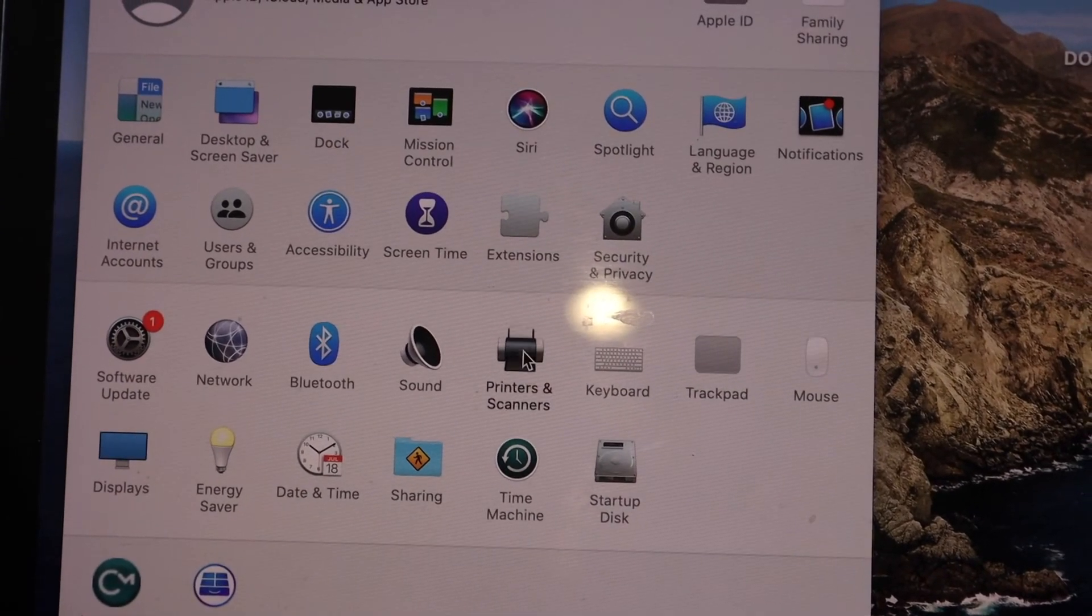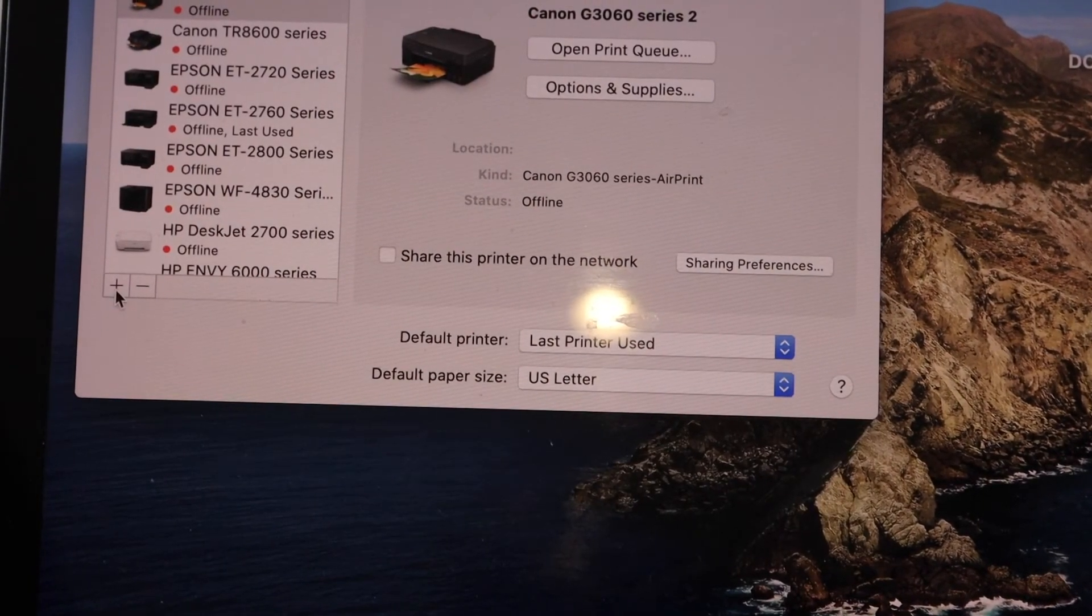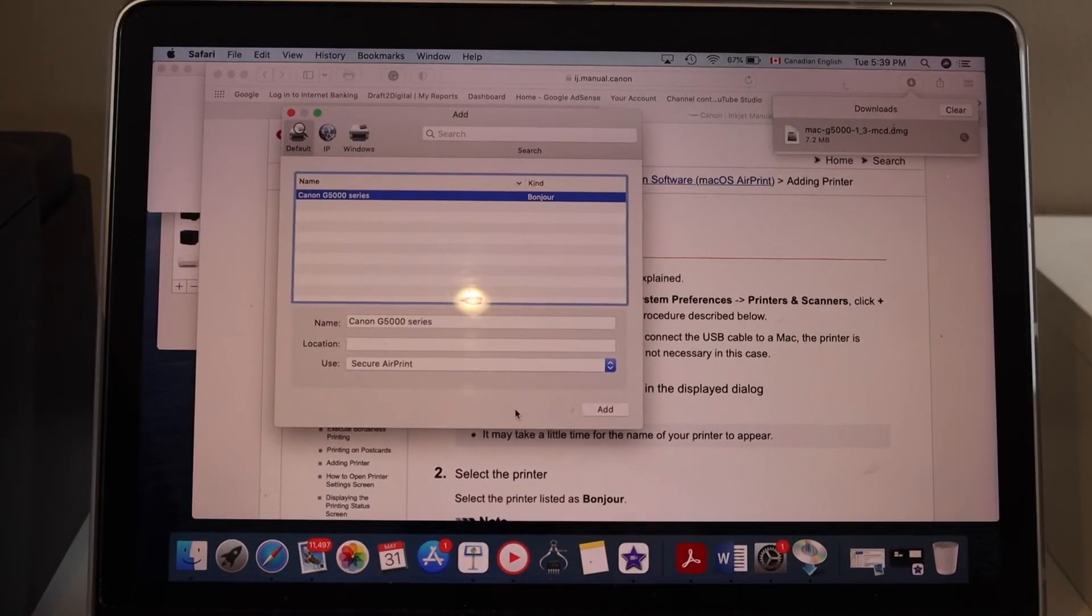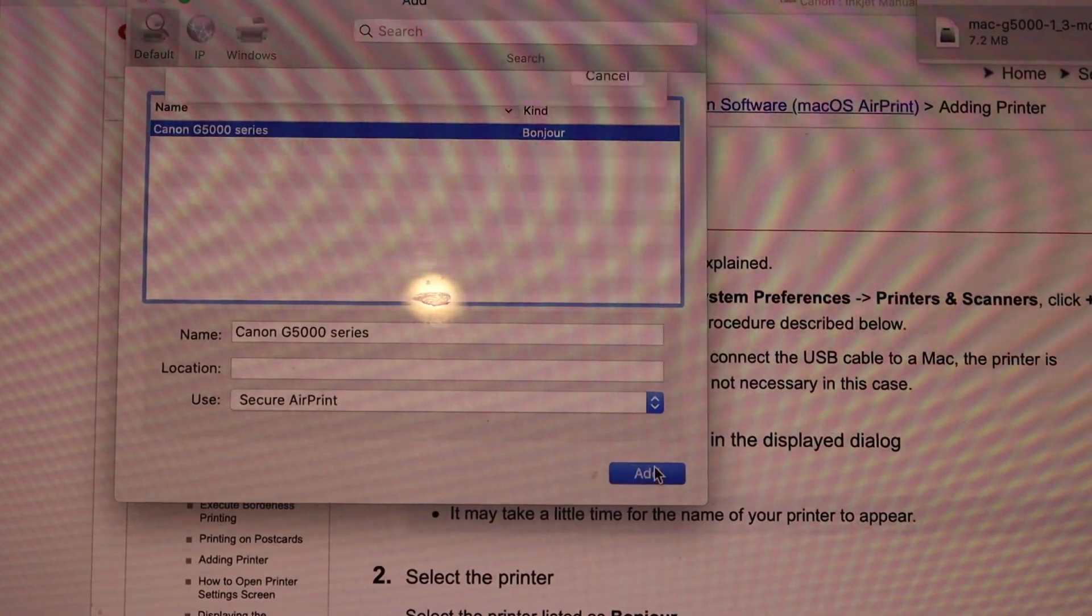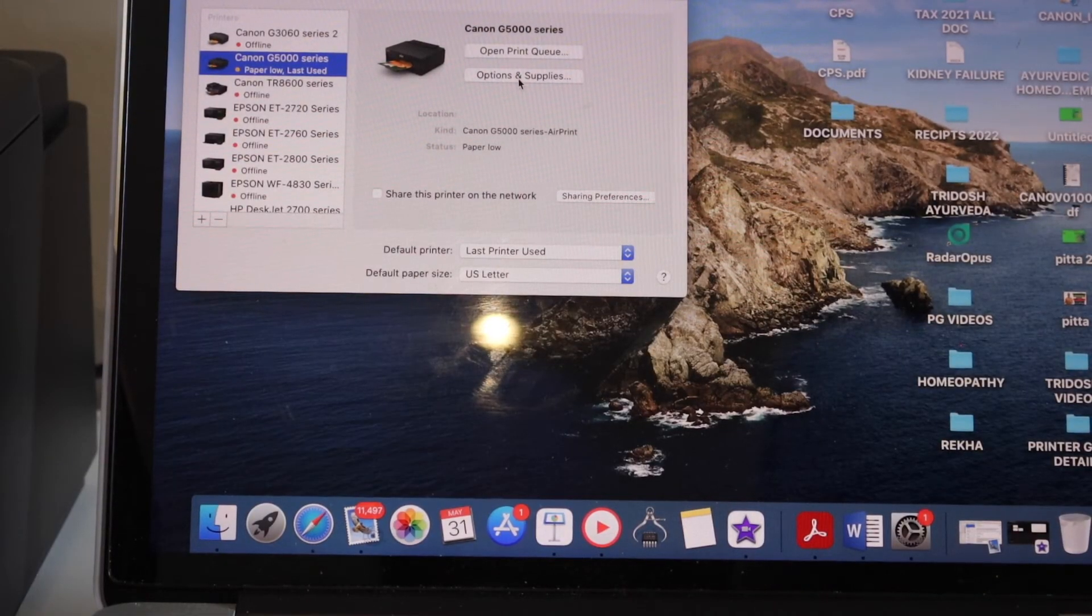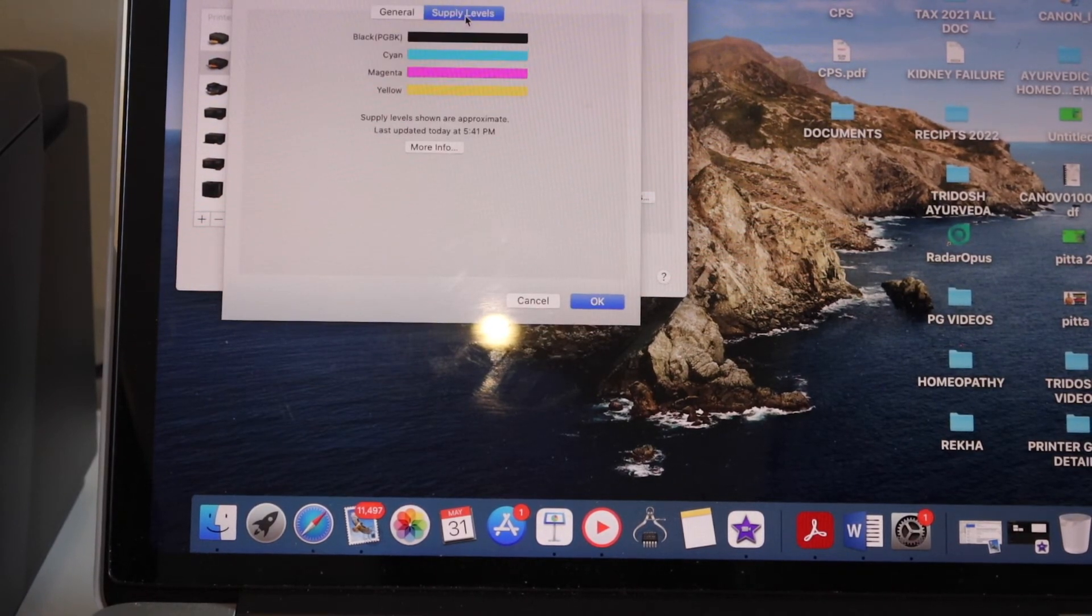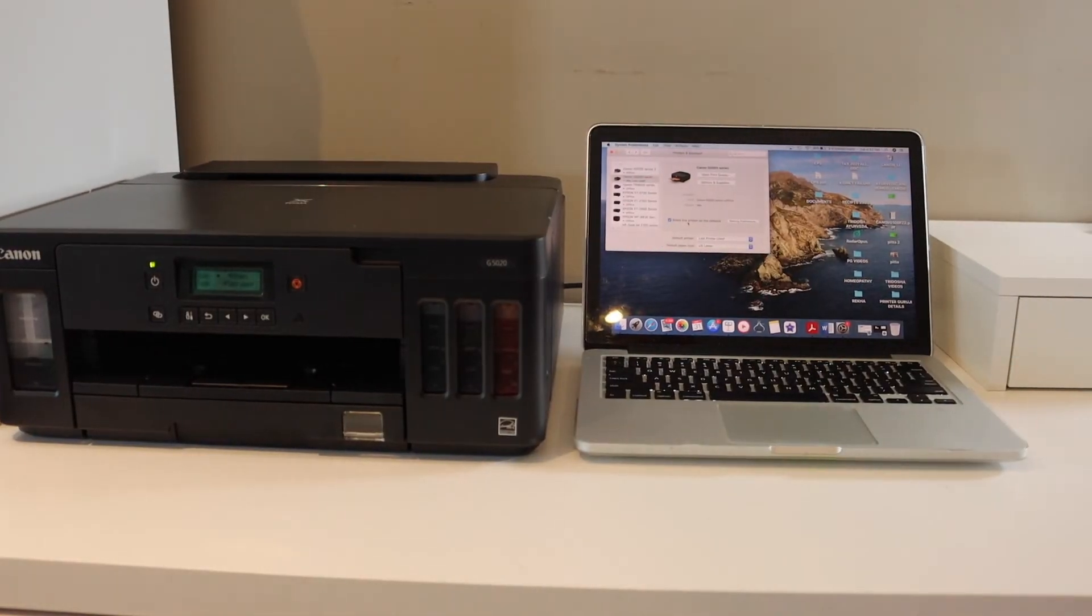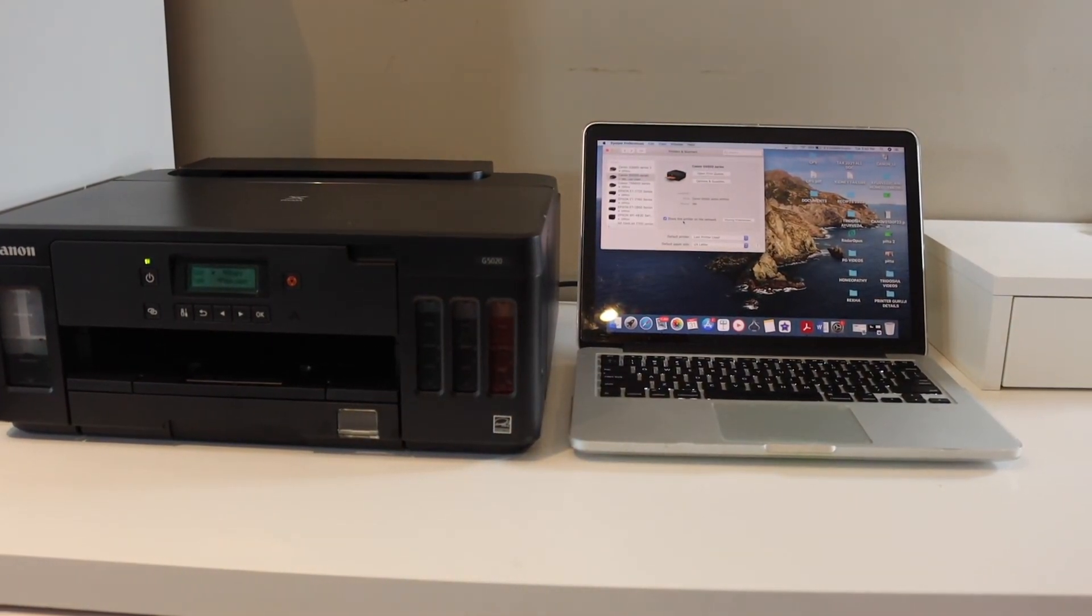Click add to add the printer. You can check options and supplies, including supply levels. All the information is available here. This is how you set up this printer with a MacBook. Thanks for watching.